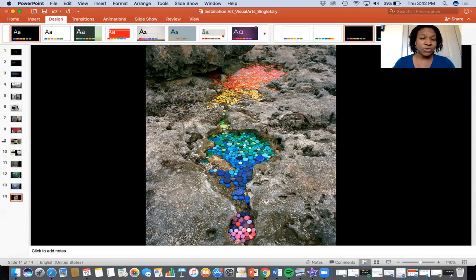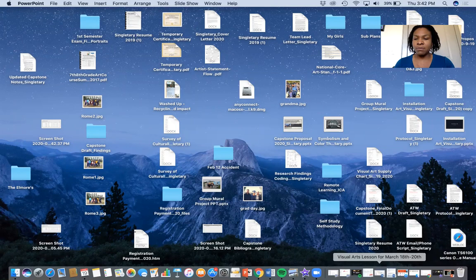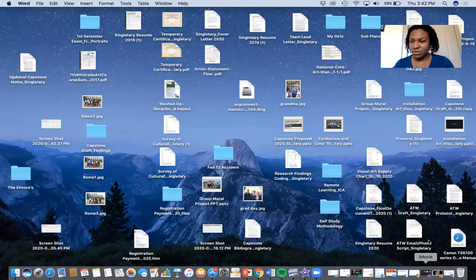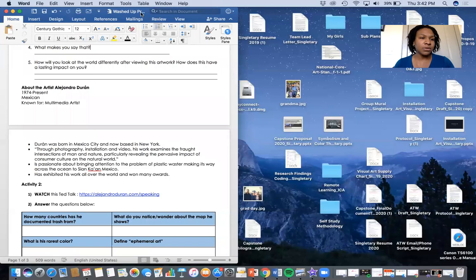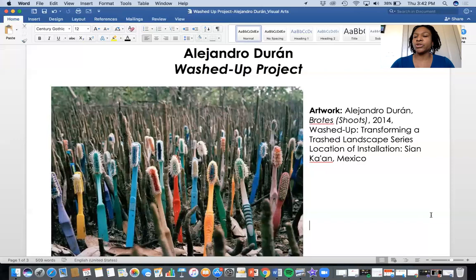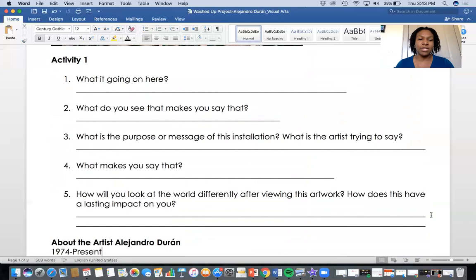So that's our artist — Alejandro Durán. Now I'm going to close the PowerPoint and pull up the assignment that you're going to receive. Here it is — let me make it bigger. So we're going to go to the first page. In the worksheet packet you're going to receive from me, there'll be an overview of Alejandro — where he's from, a little bit about him. You're going to complete Activity One — Activity One has five questions.